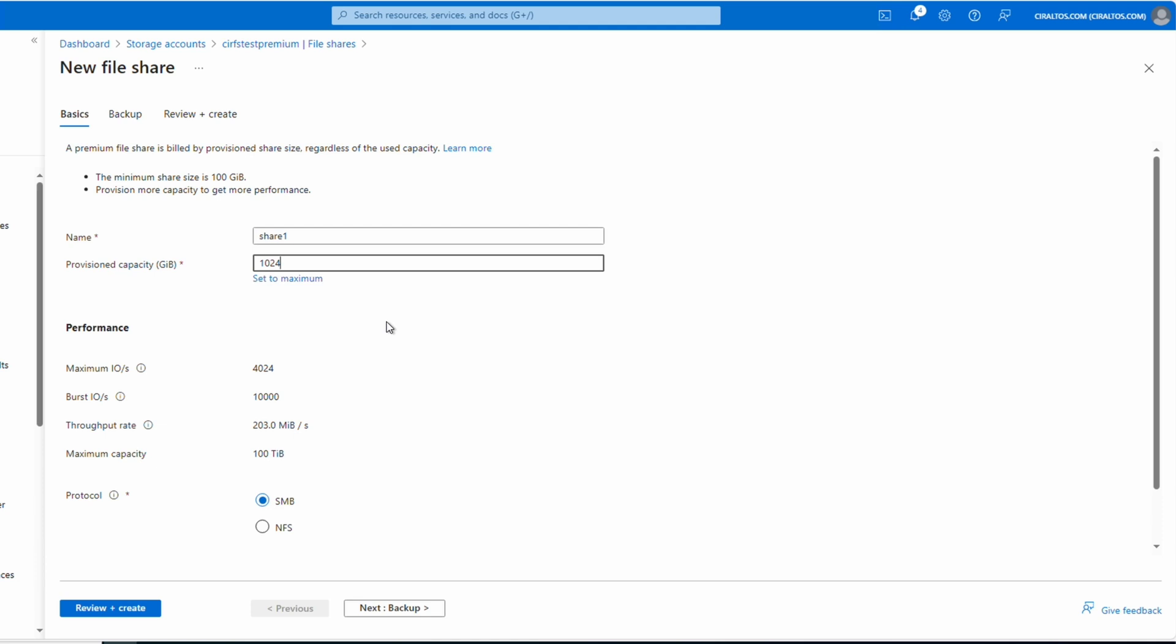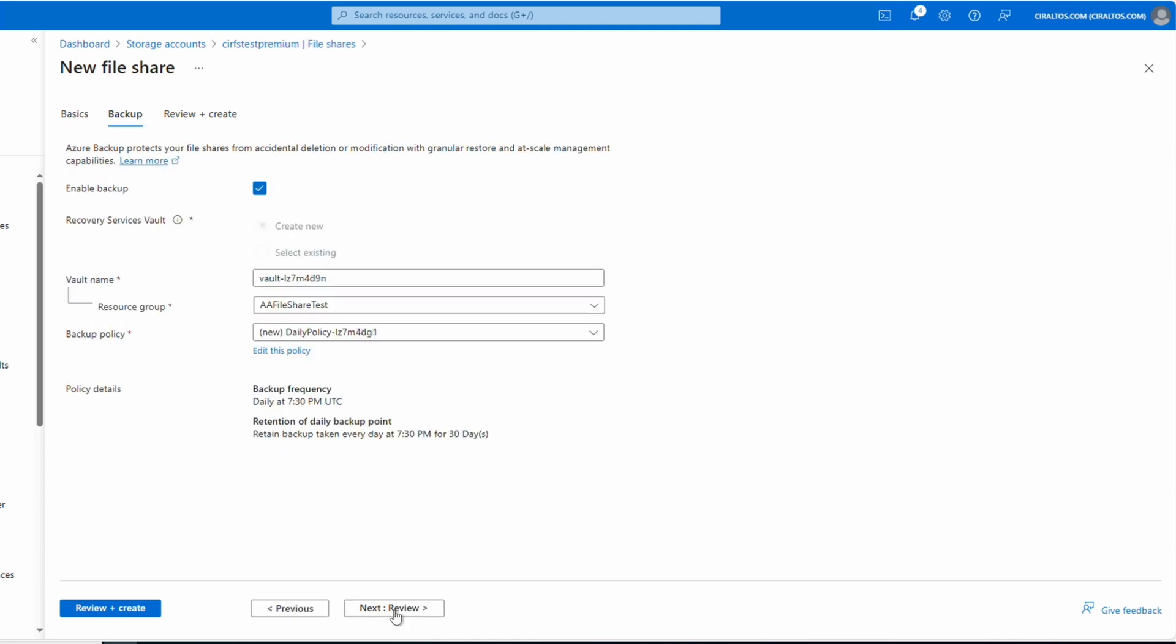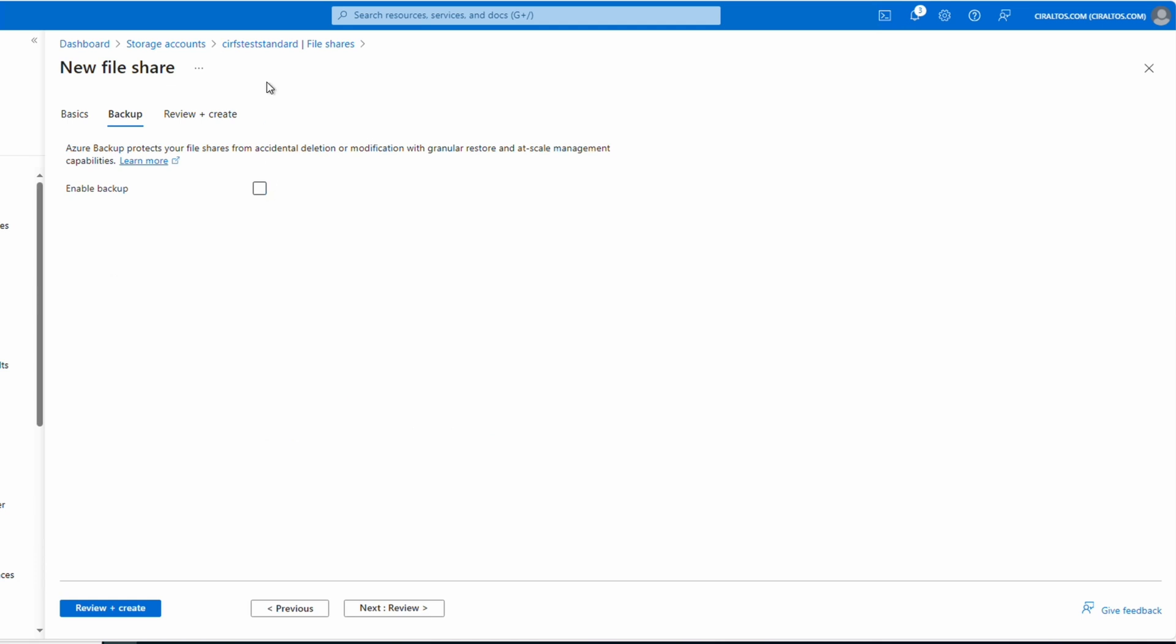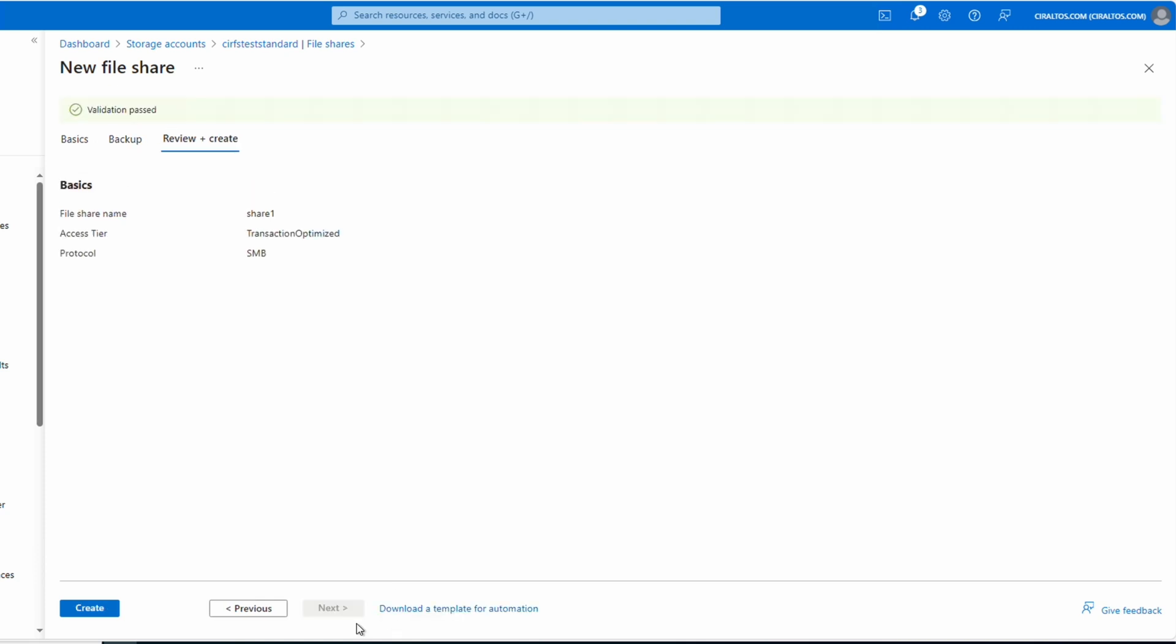We'll go to backup. We're back at the standard file share. For this example, we'll disable backups. Backups allow us to automate the creation of new snapshots for the share. I'll leave a link to another video on backing up Azure file shares below. Let's go next to review. Once validation passes, click create.